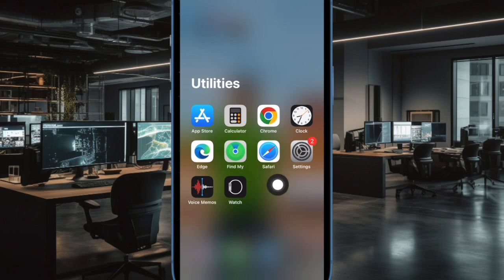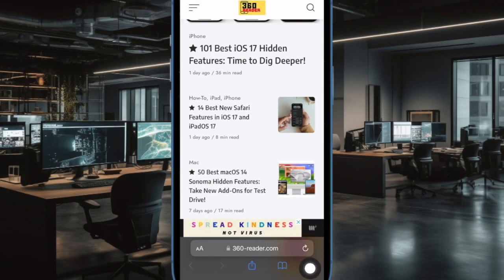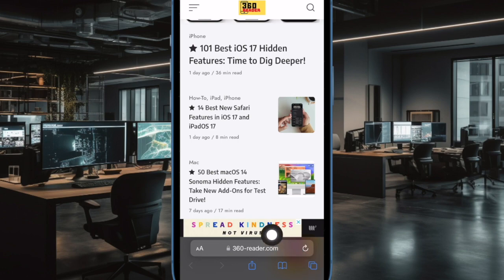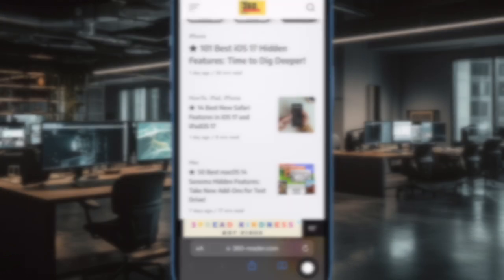First off, open Safari on your iPhone or iPad. After that, tap on the tabs icon at the bottom right corner of the screen.